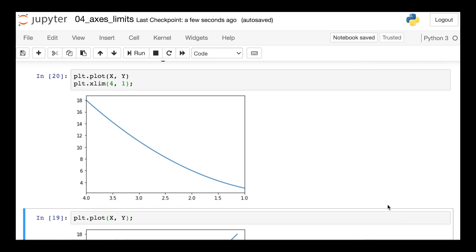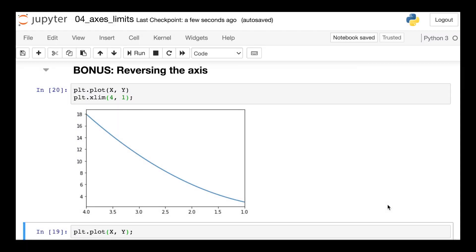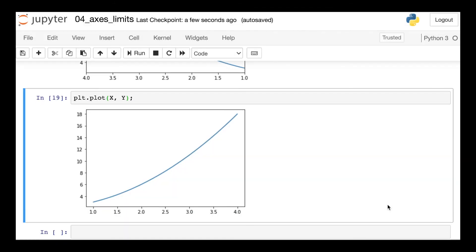So this could be really useful if, for example, you had the number of years prior to today or something like that, where your larger values actually come historically first. This could be a really interesting option for something like that.